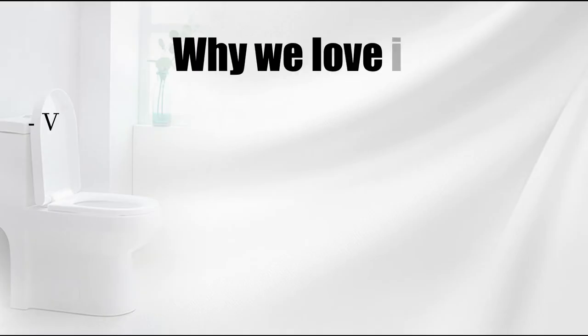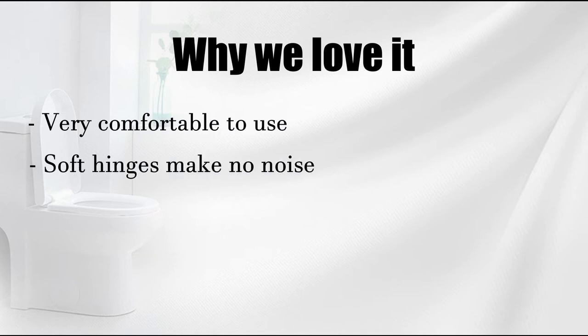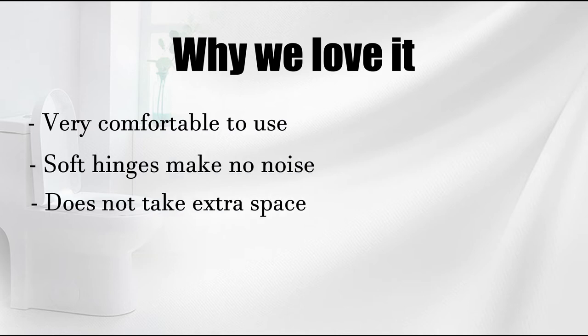Why we love it: very comfortable to use, soft hinges make no noise, does not take extra space, good design.